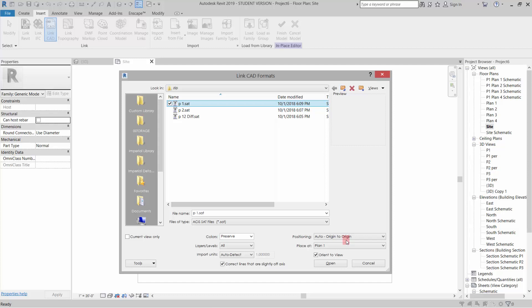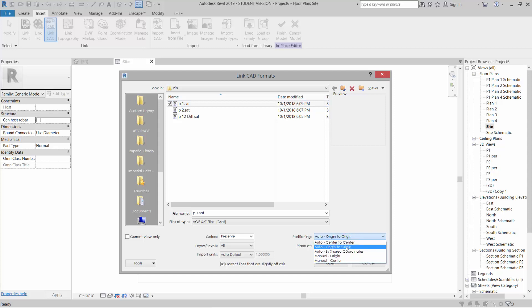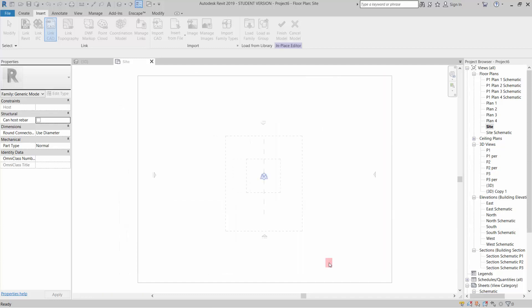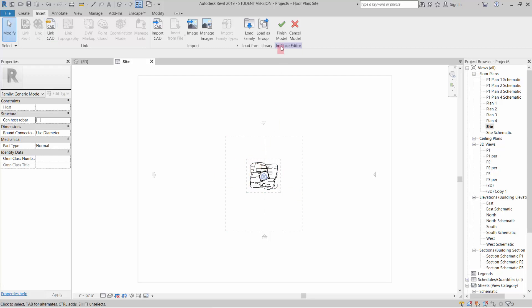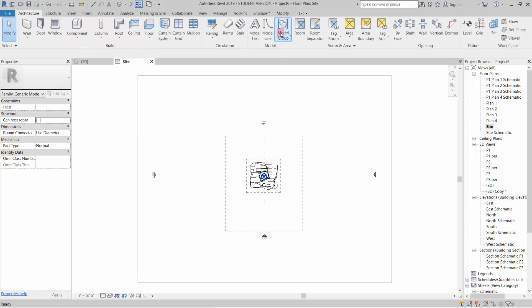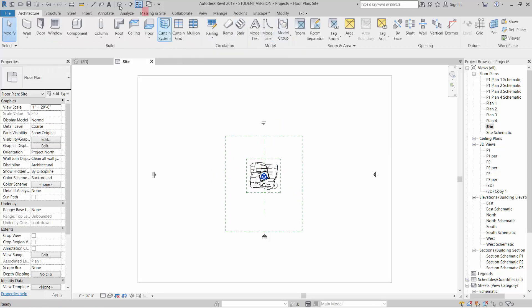I have it set Origin to Origin, so it's matching the zero-zero to the zero-zero of the originating program. You need to make sure where your origin point is. You can try Auto-Center to Center if your model is not near your origins. I'm going to leave Origin to Origin, click OK, and it's going to plop that model down in the center. I'm going to hit Finish.